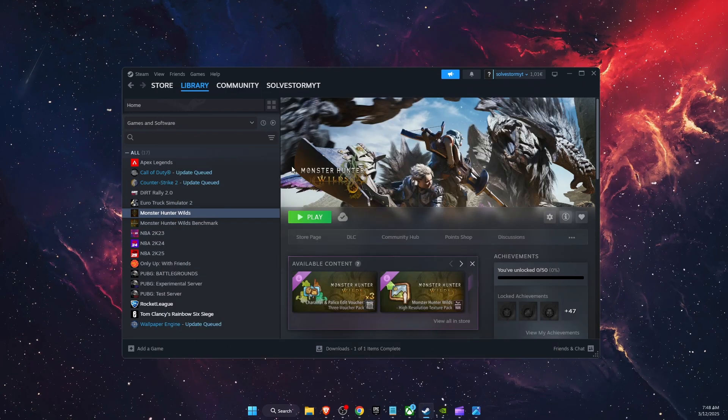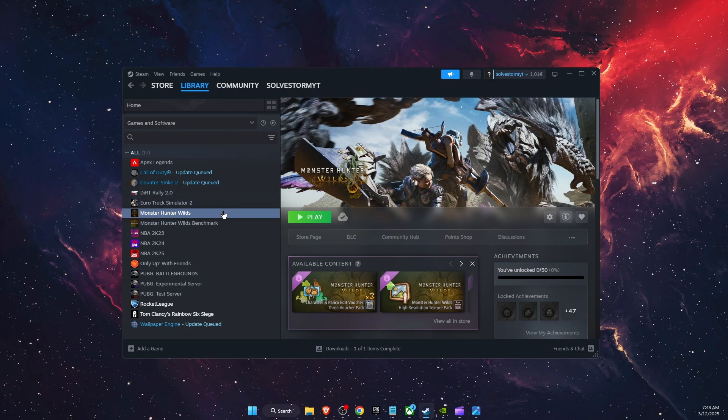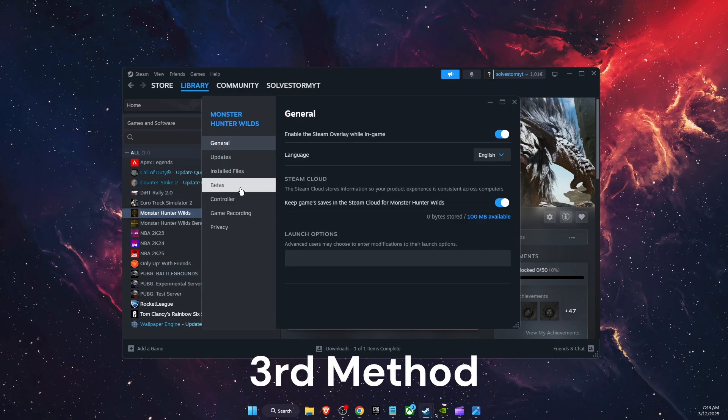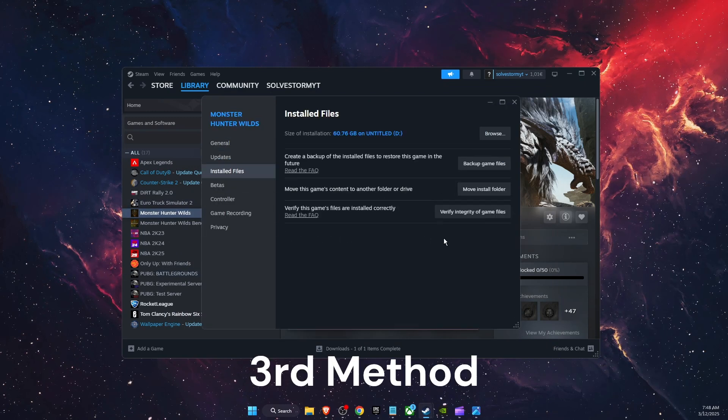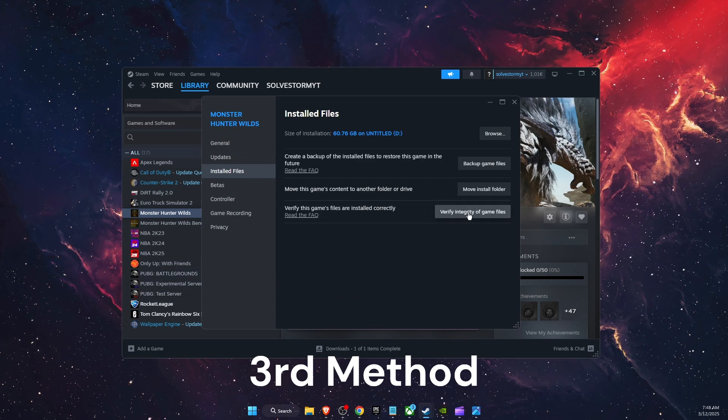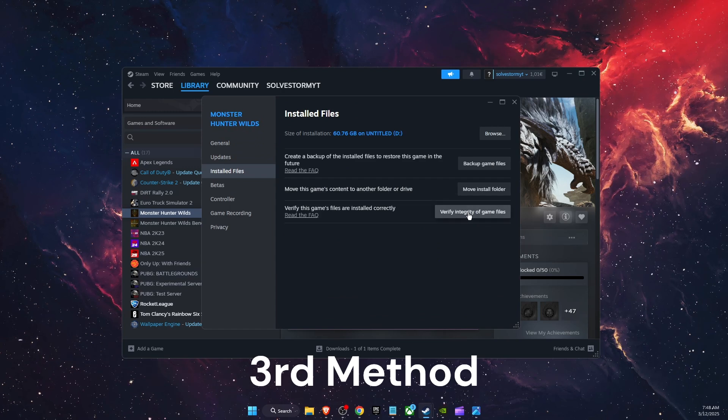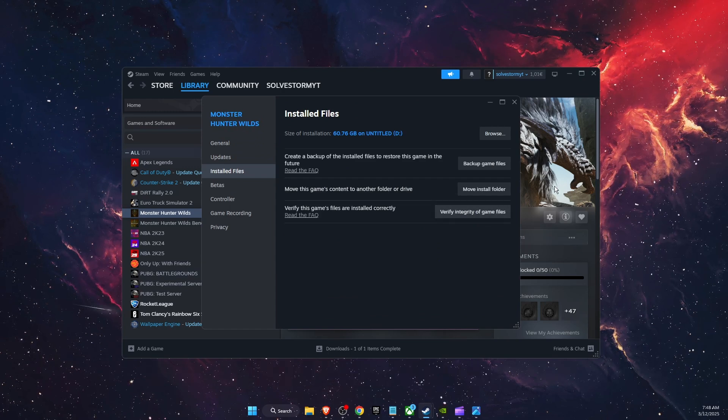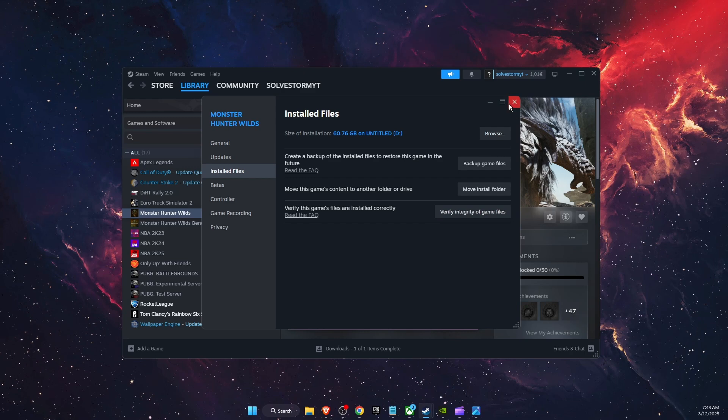Now if that didn't work, you want to go ahead and right-click again, go to Properties, go to Installed Files, and verify the integrity of the game files. After that, check if the problem was fixed.